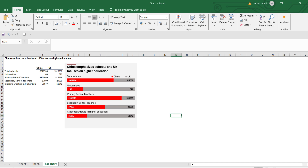Hello everyone, welcome back to my YouTube channel. In today's video we'll see how we can create this type of chart in Excel and make a bar graph look more beautiful. This data is fictitious and has been prepared specifically for this example and it does not represent any real statistics.